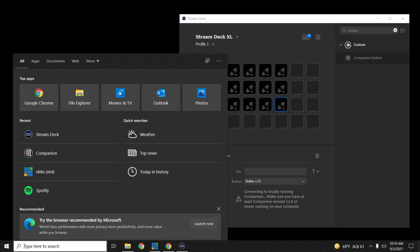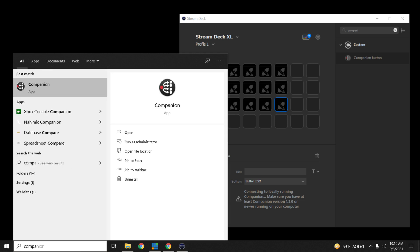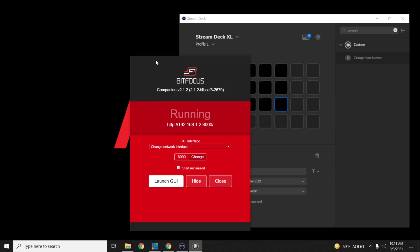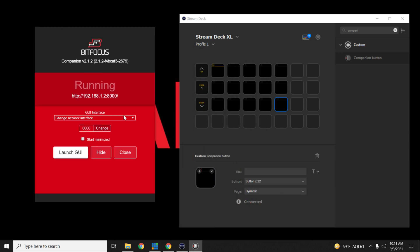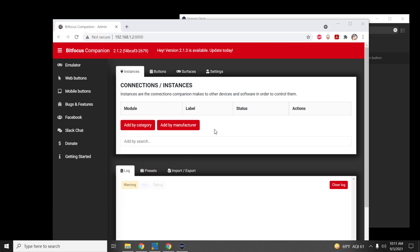Go to the YouTube video description and look for the Companion link to download the software. Once you have it, open the app — it will open up the web UI. Once it loads, look for the GUI, which is going to be your LAN wired connection. Launch it, and then hide the window — don't close it, because if you close it the app will shut down.